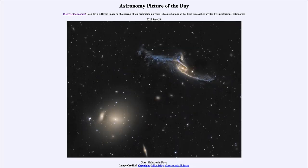Greetings and welcome to the introduction to astronomy. One of the things that I like to do in each of my introductory astronomy classes is to begin the class with the astronomy picture of the day from the NASA website, that is apod.nasa.gov/apod. Today's picture is for June 23rd of 2023.